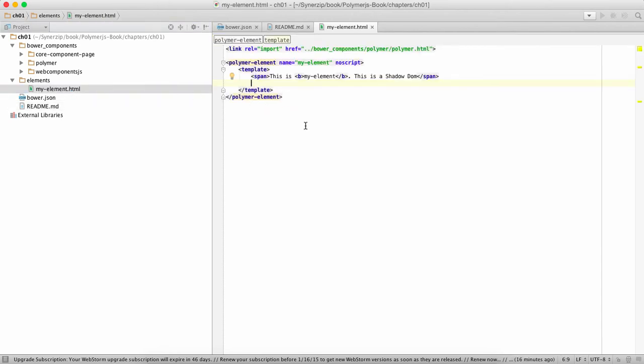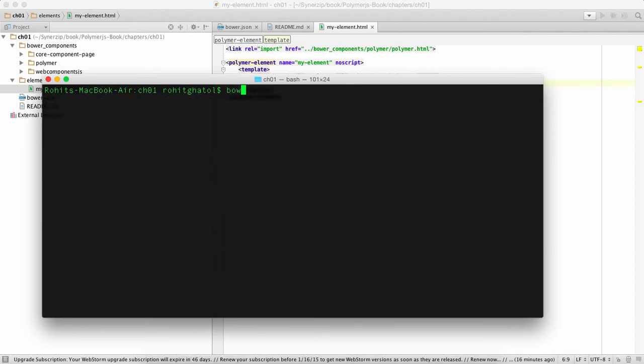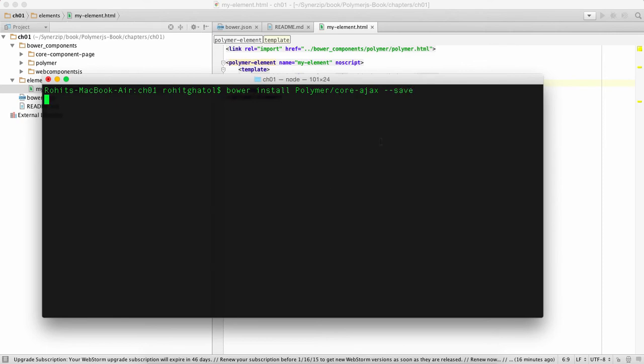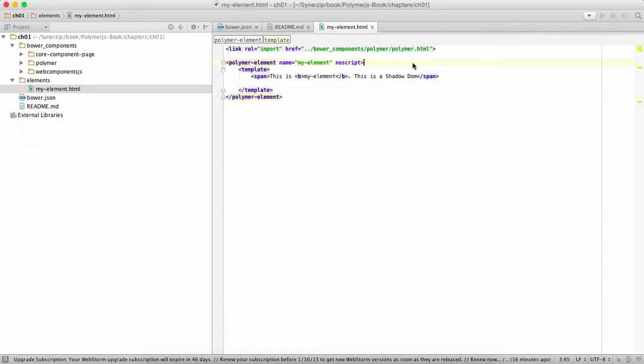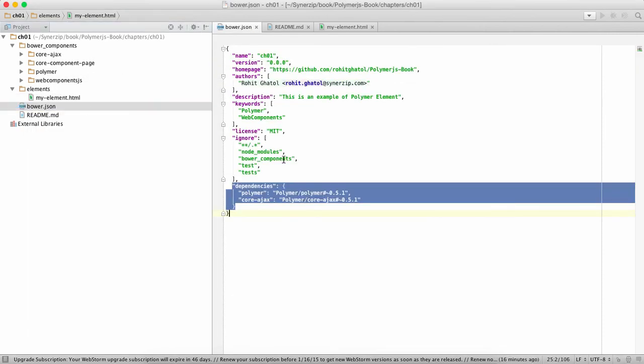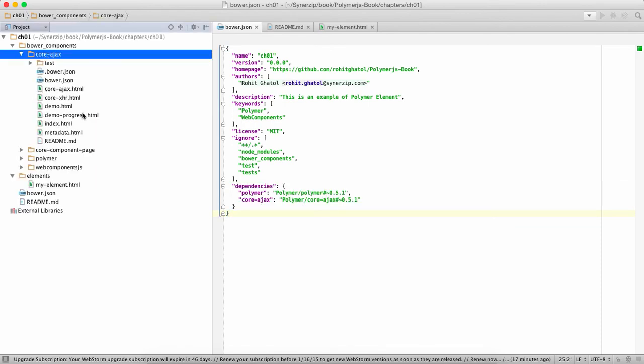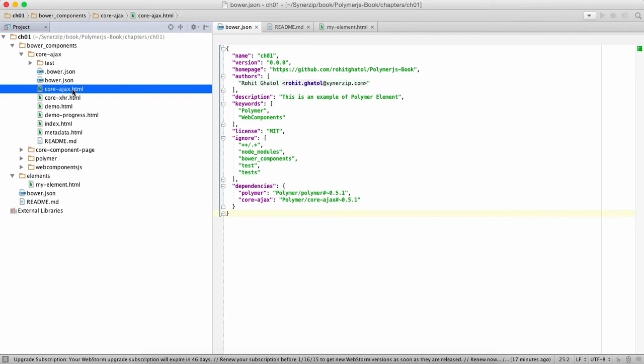It's a very simple web component, doesn't provide us much, but we're gonna add another web component to this which is a ready-made web component. For that we're gonna go back to the command prompt and say bower install polymer-core-ajax. This is a web component already provided by Polymer. I didn't say save but you can see both dependencies and you get core-ajax and this is the core-ajax component HTML.